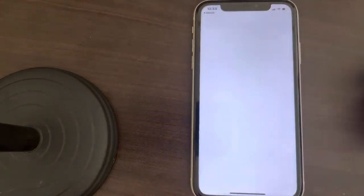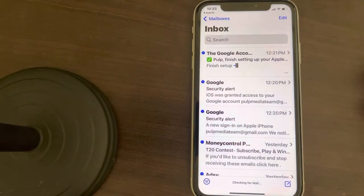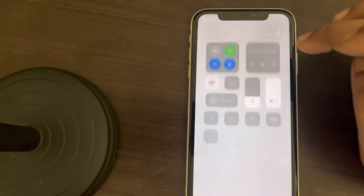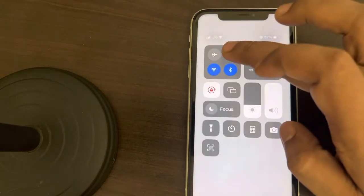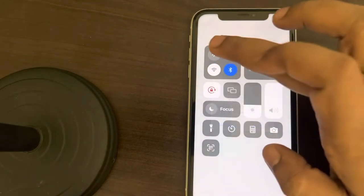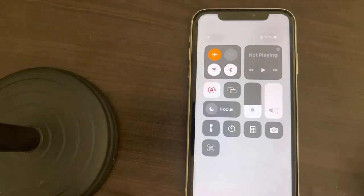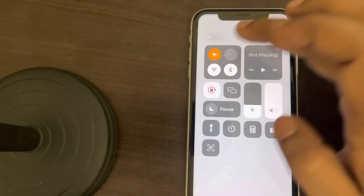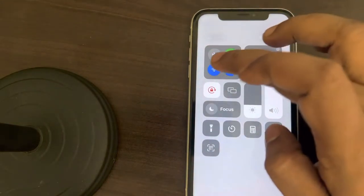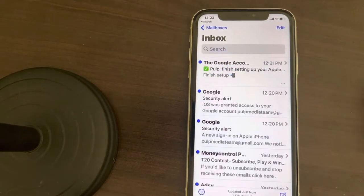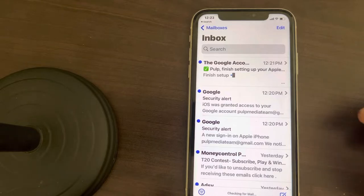If that doesn't work, the third method is to turn off all your data and set the phone to flight mode. Wait for a few seconds, then turn off flight mode, turn on the data again, and see if your problem has been fixed.